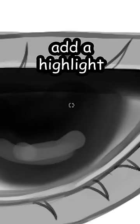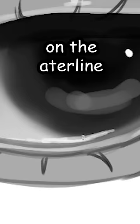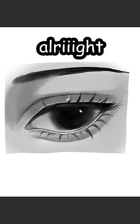Lastly, just add a highlight on the iris, the eyelids, and on the waterline. And then the eyebrows. All right, now let's paste it on a face.